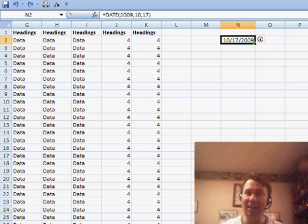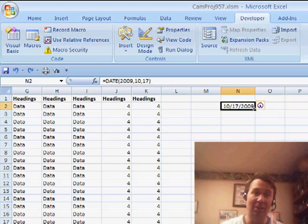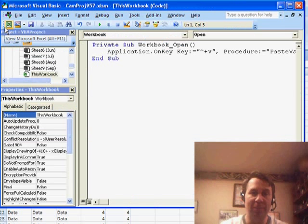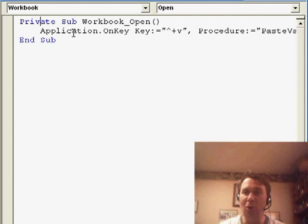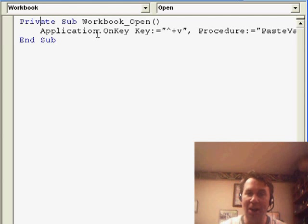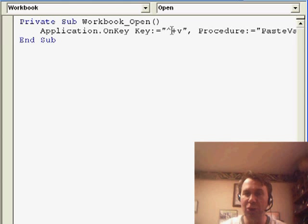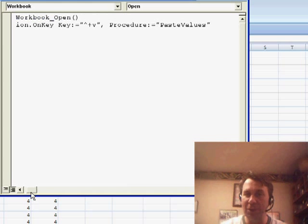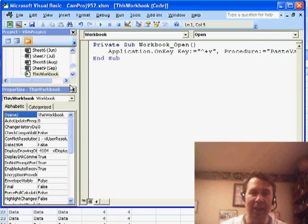Let's take a look at Greg's method which is actually even better. Greg goes into Visual Basic and in the workbook open of his personal macro workbook, he uses application.on key and then assigns it to a key. So, I used here Ctrl-Shift-V and said that when we do that,